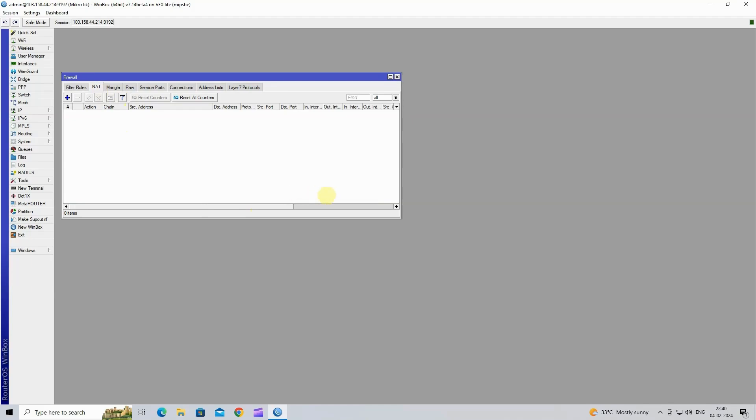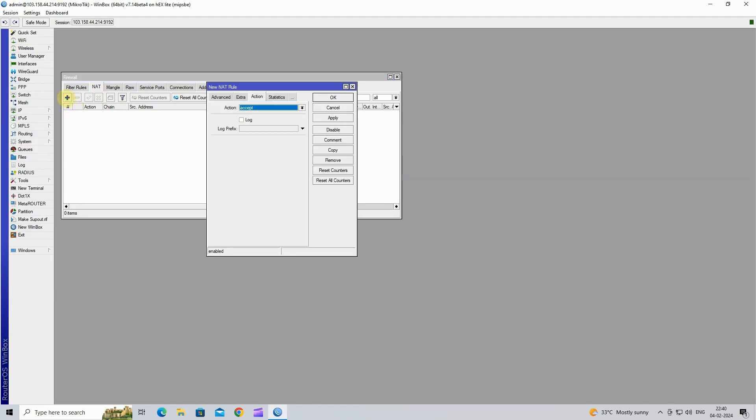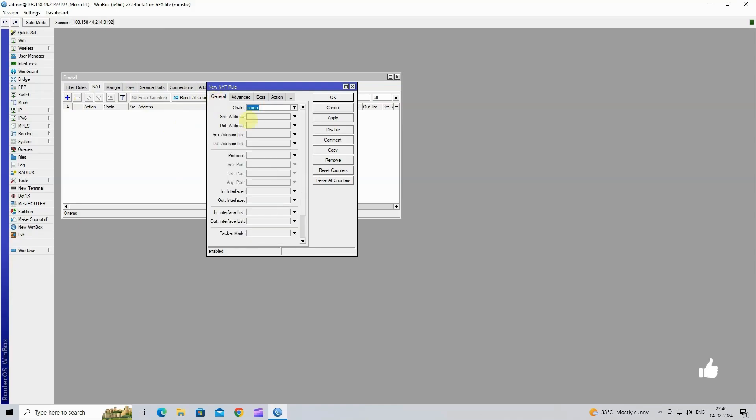Next, click the plus button to create a new NAT rule. Select Chain to SRC NAT. Then, click on SRC address. In the SRC address field, input your VPN network subnet.